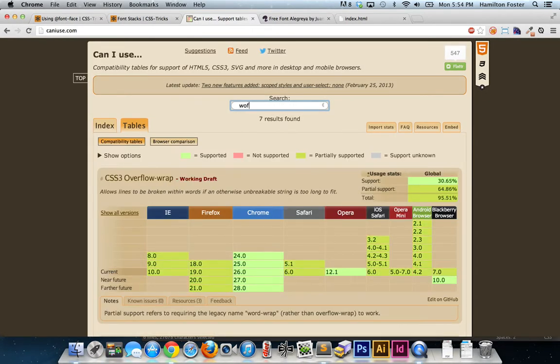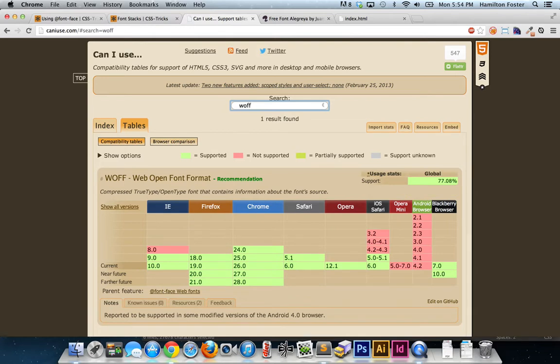The reason I serve only WOFF is because over on Can I Use, if you type in WOFF, it shows 77% support — supported by all modern desktop browsers, most back two versions. The only browsers that don't support it are Opera Mini and Android.